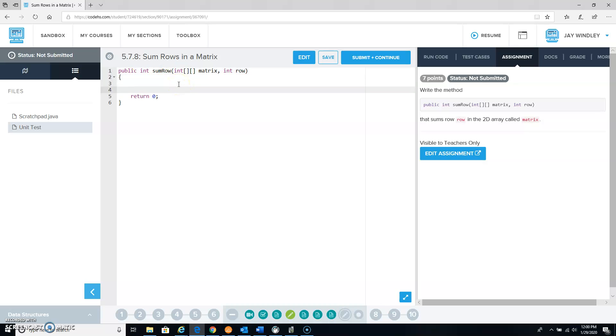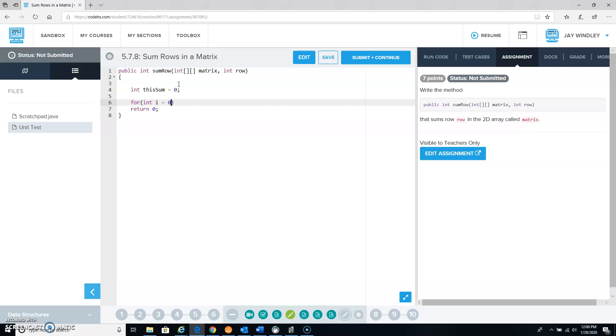First of all, let's start off with a variable that's going to keep track of the sum, and let's do a loop that goes through all of the elements in this particular row.